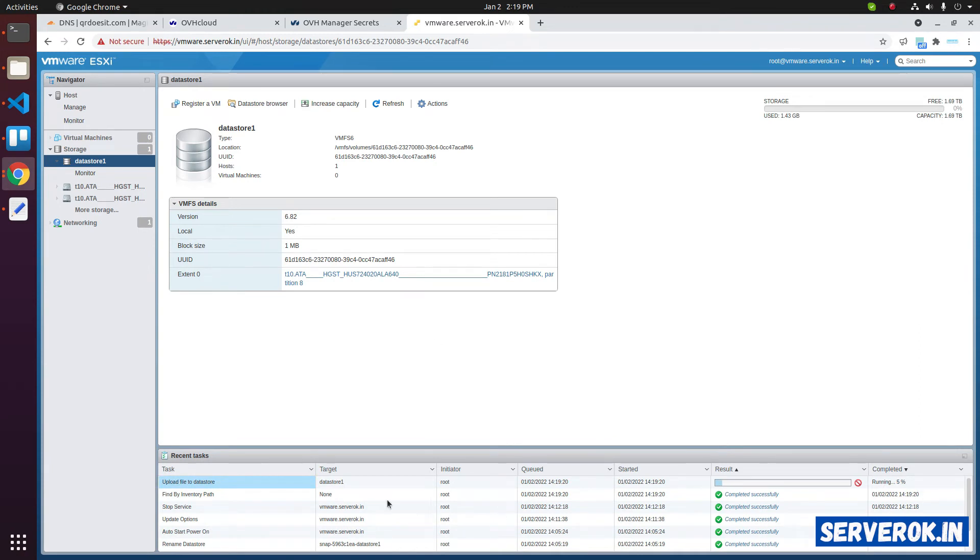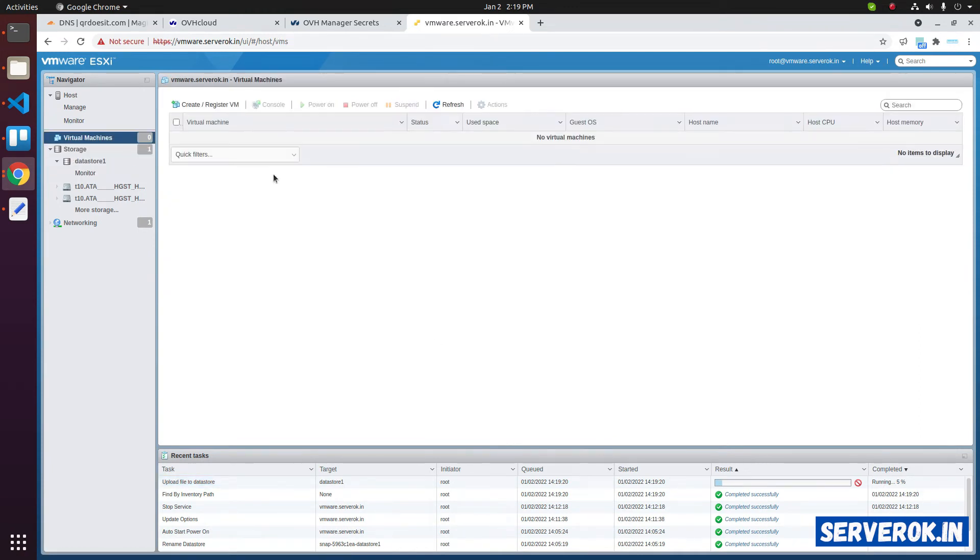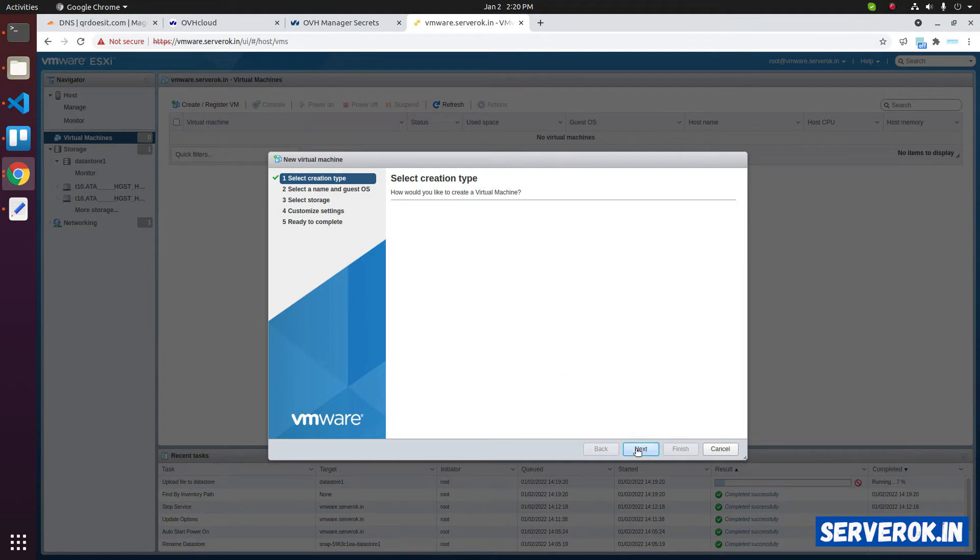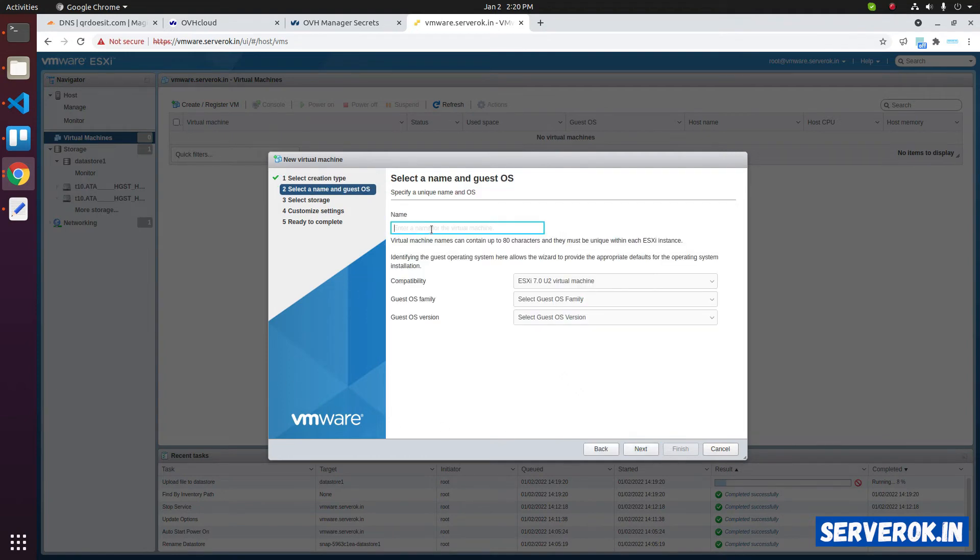Once the ISO is uploaded, you can create a virtual machine. Go here, create a new virtual machine. Then select create new virtual machine. Click on next.